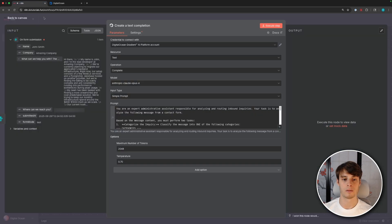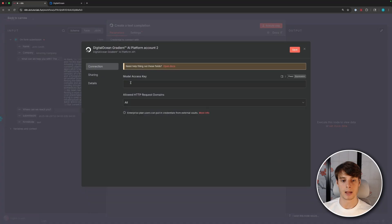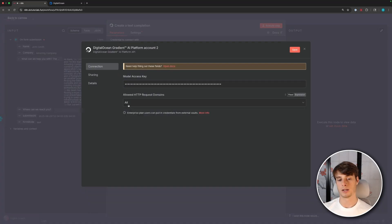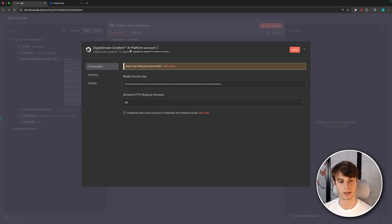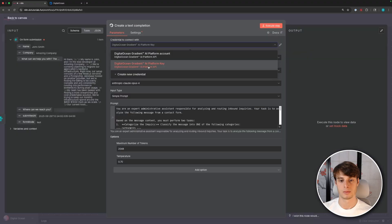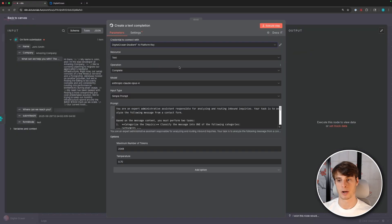So go back over to N8N and paste that into the model access key area. And you can just leave this as all you can tighten up the allowed domains if you want to tighten up your security, but I'll leave it as all for now. And I'll just name this DigitalOcean gradient AI platform key. So now I can select that key as my credential and execute the step.